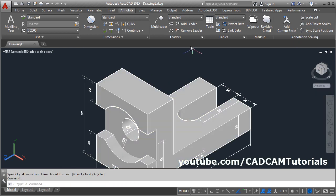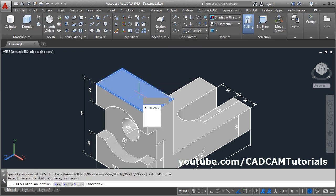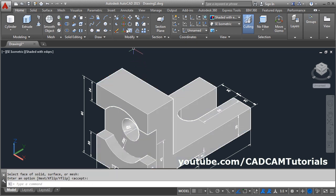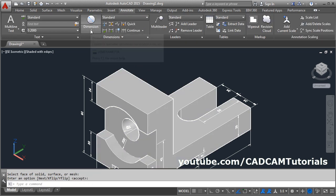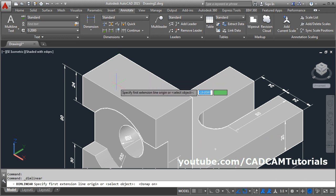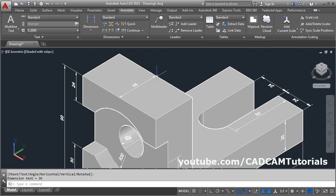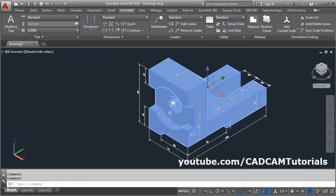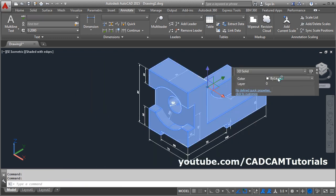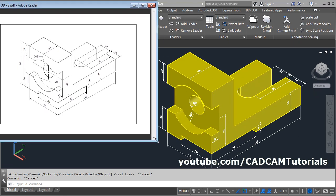Next is this width. Again choose the face option, select this surface, enter. Then again annotate, give the dimension — linear. Make object snap on. Select this midpoint to this midpoint. Then to give the color, double click on it and choose the color from here. Thanks for watching. We will stop here.